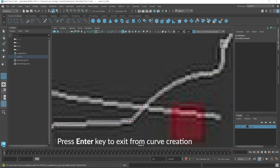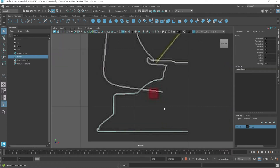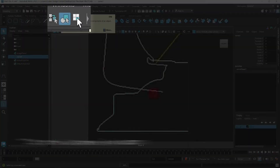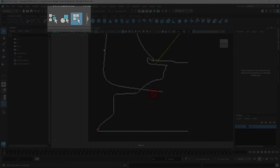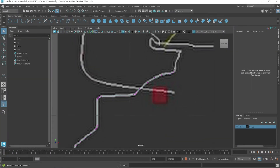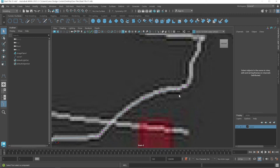If you want to exit at this position, just click and then press the Enter key. After pressing Enter, the next step is to modify this curve. For this, click on the Component Type button — when you click on this you can select control points and modify them. Zoom in a little bit.